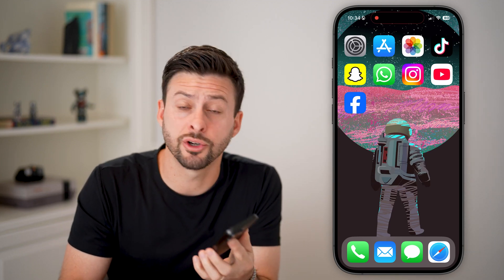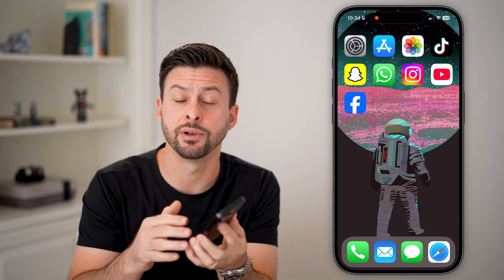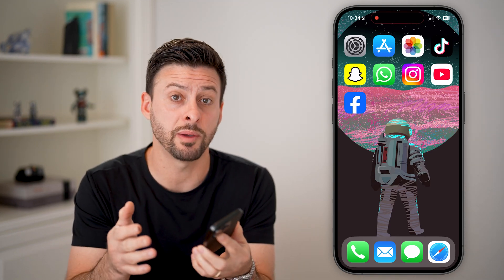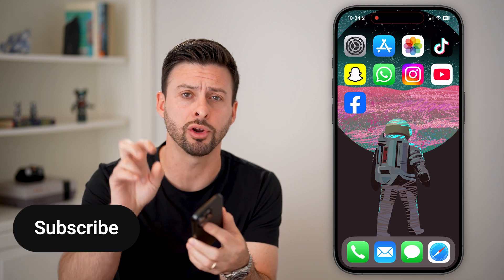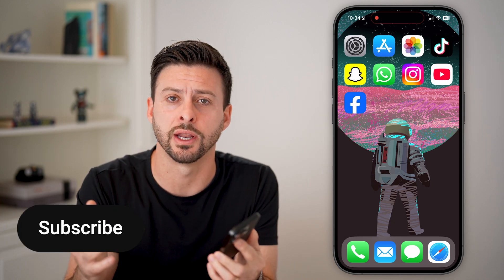Here's how to turn off safe search on your iPhone. If you want to be able to visit any website and not have it limited or blurred, I'll show you how to do it.